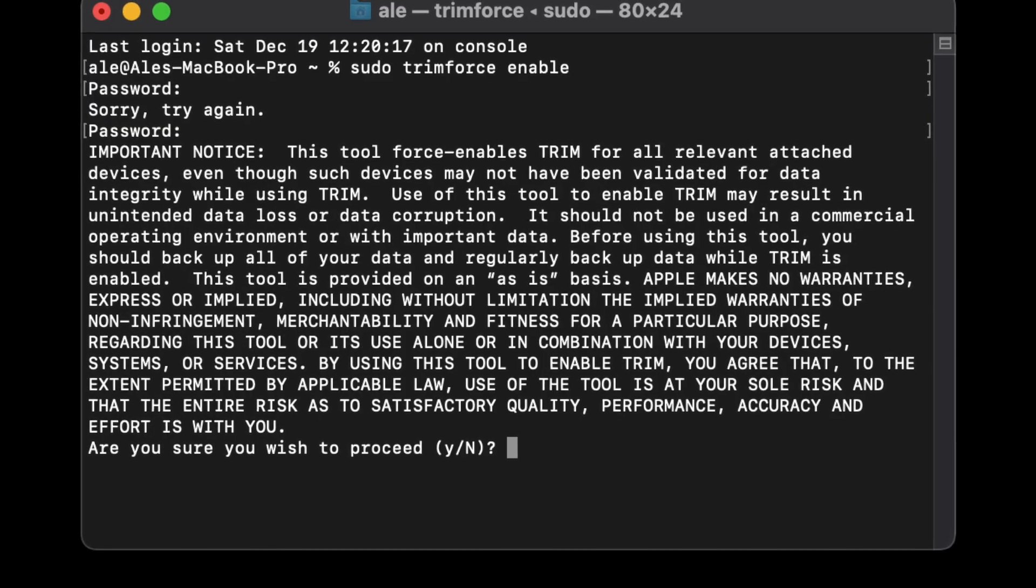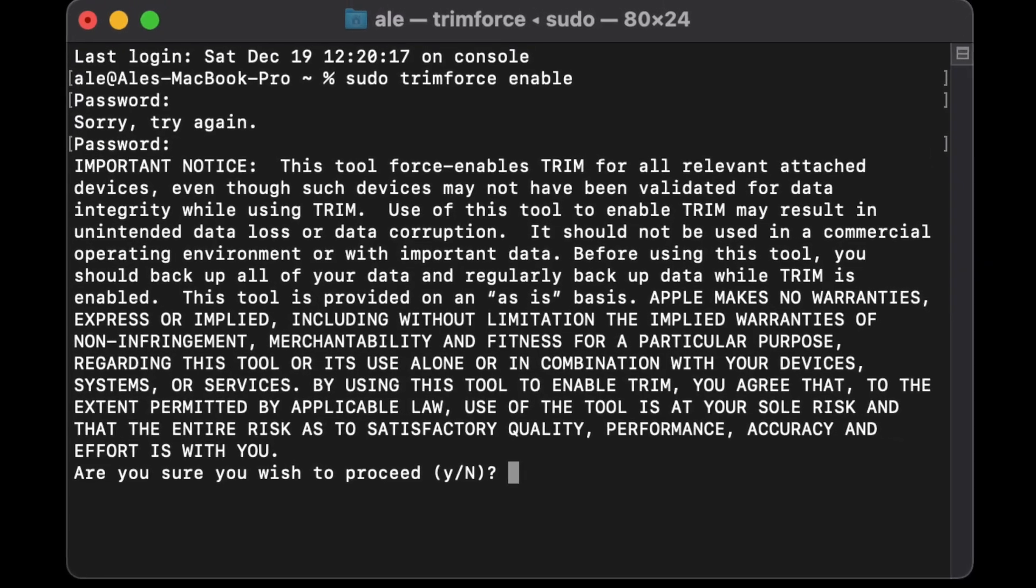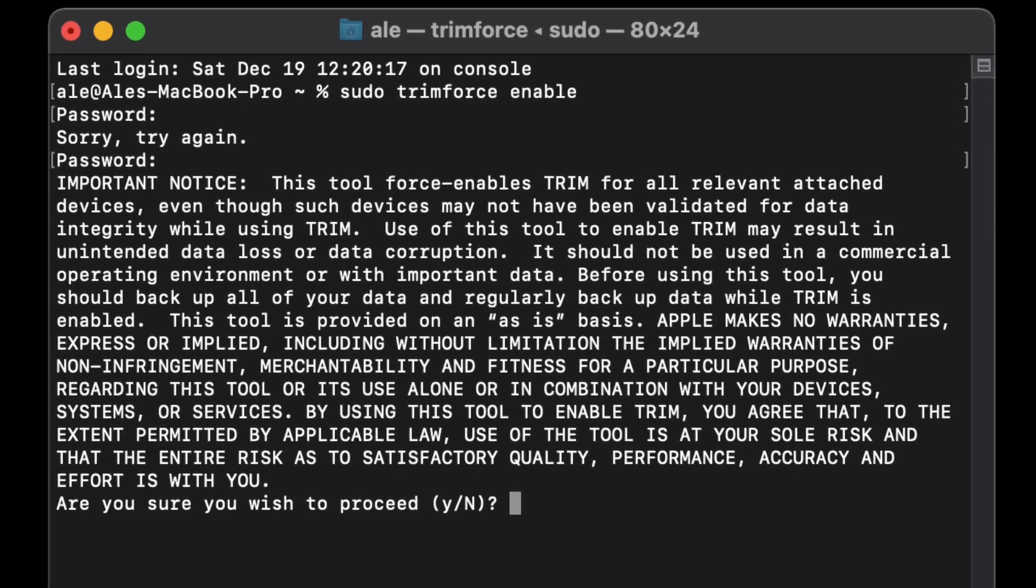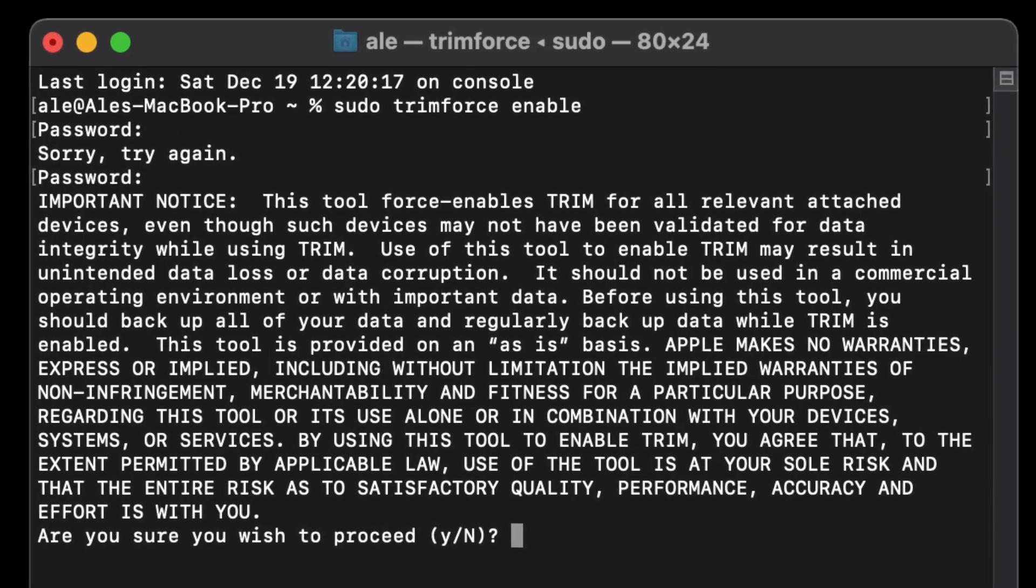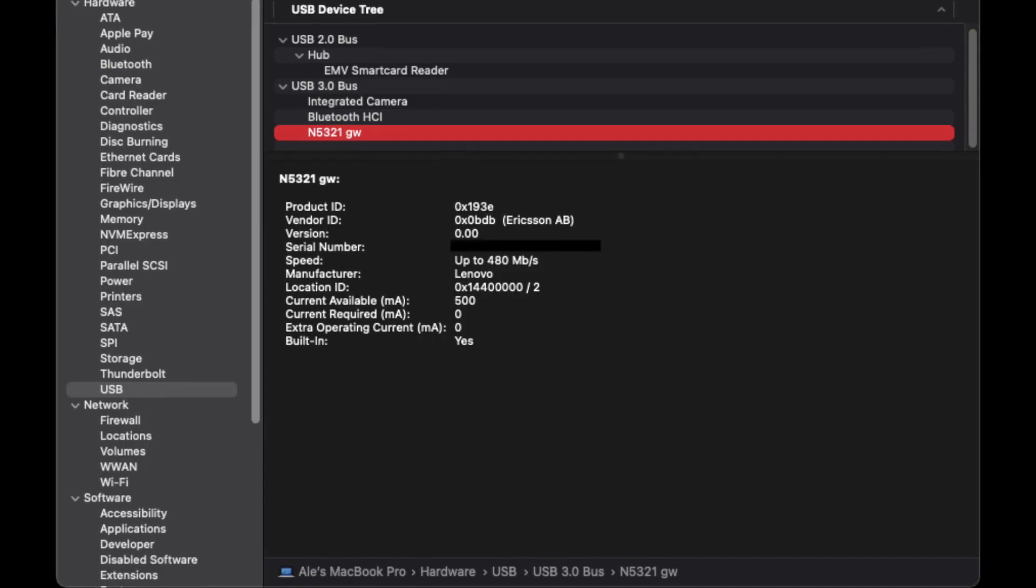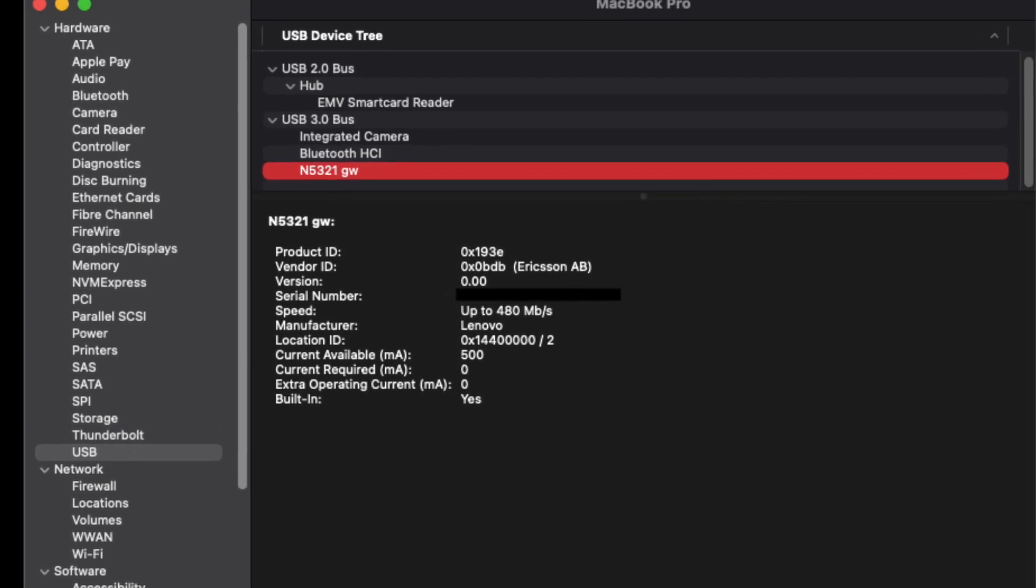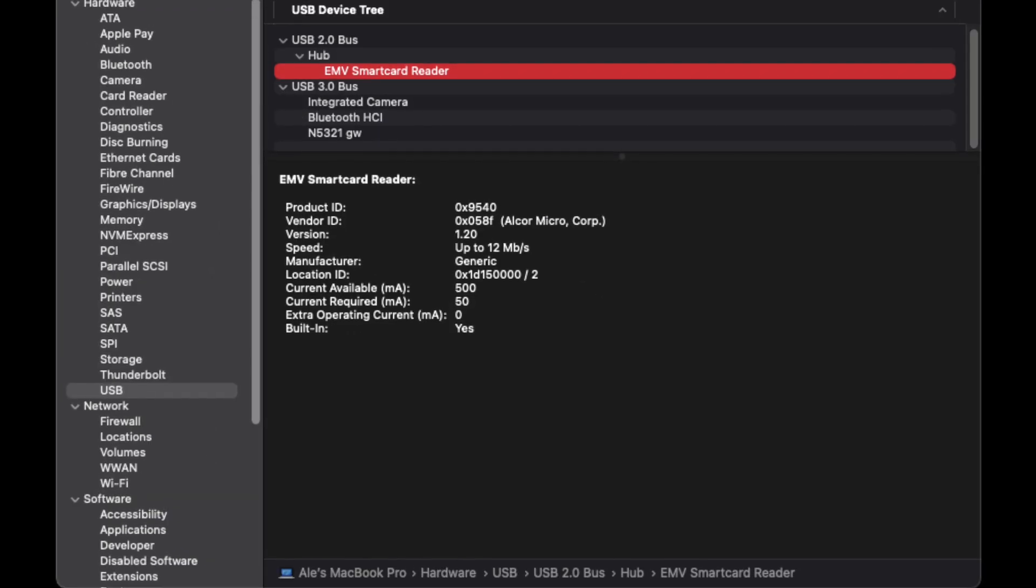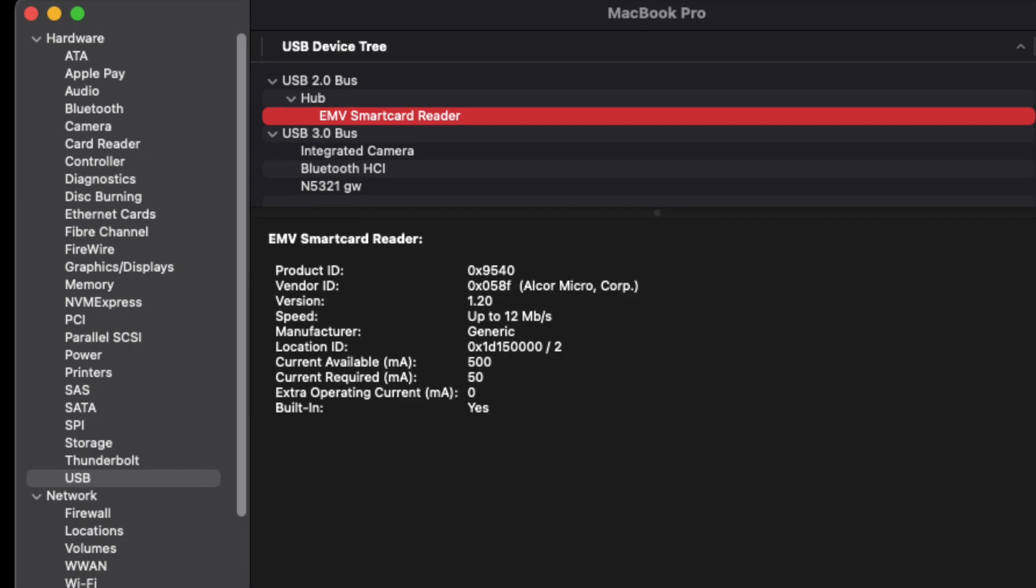I enabled SSD trim with the usual trim force command. However, the SD card reader and the fingerprint reader do not work. And I haven't tested the 3G modem and the smart card reader, but even though they're recognized, I doubt they'll work.